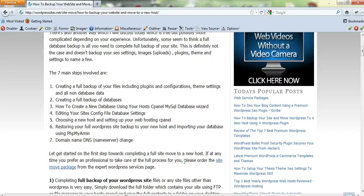Editing your site's config file database settings, which you have to do, sounds a bit daunting when you first see it, but it's very simple. It's just a matter of using an editor. You can do this inside cPanel's file manager, or you can do it on your local system using Notepad++, which is a free editor.